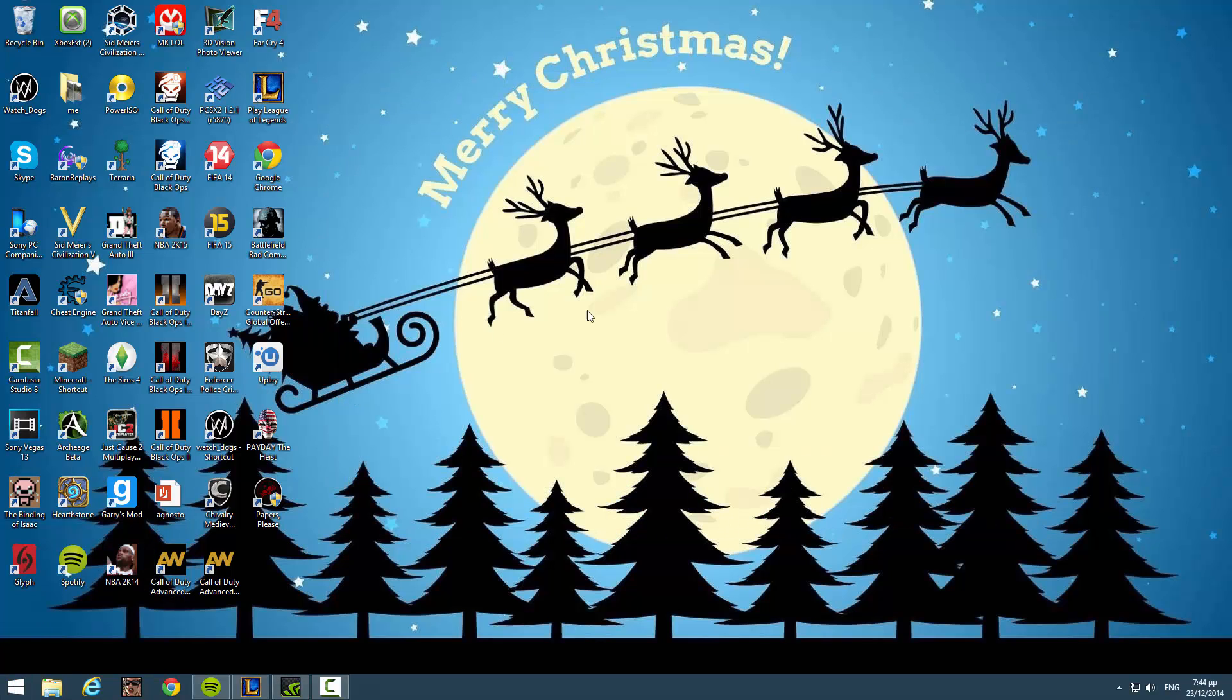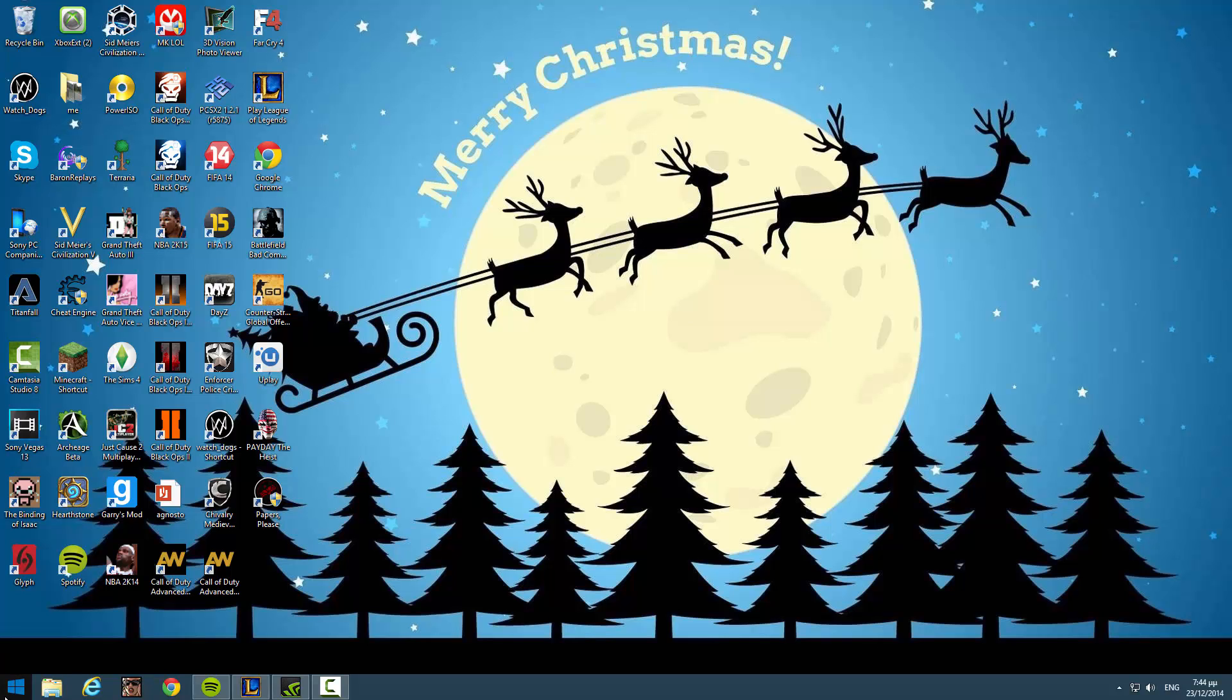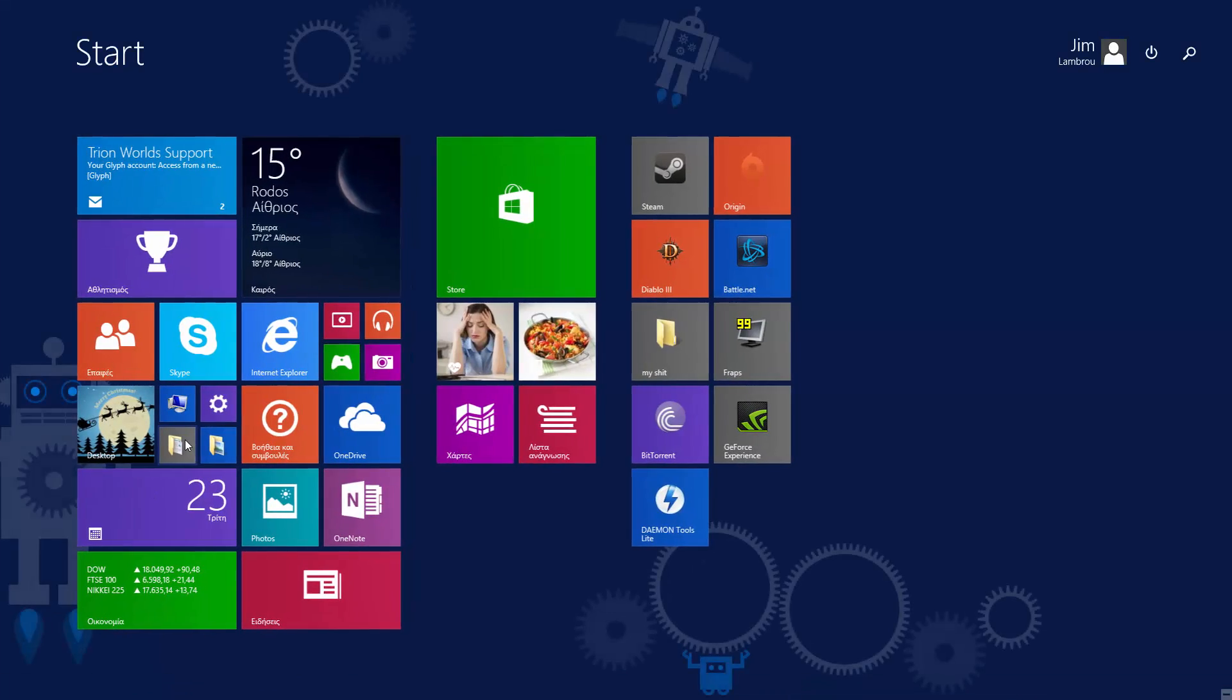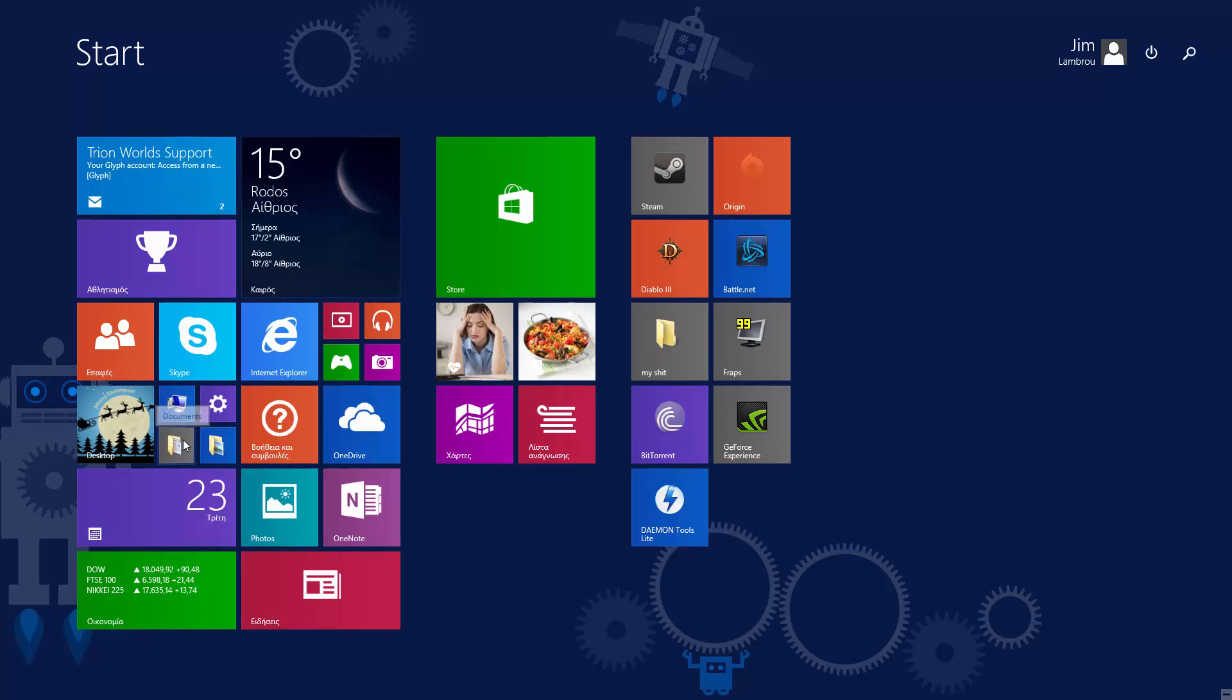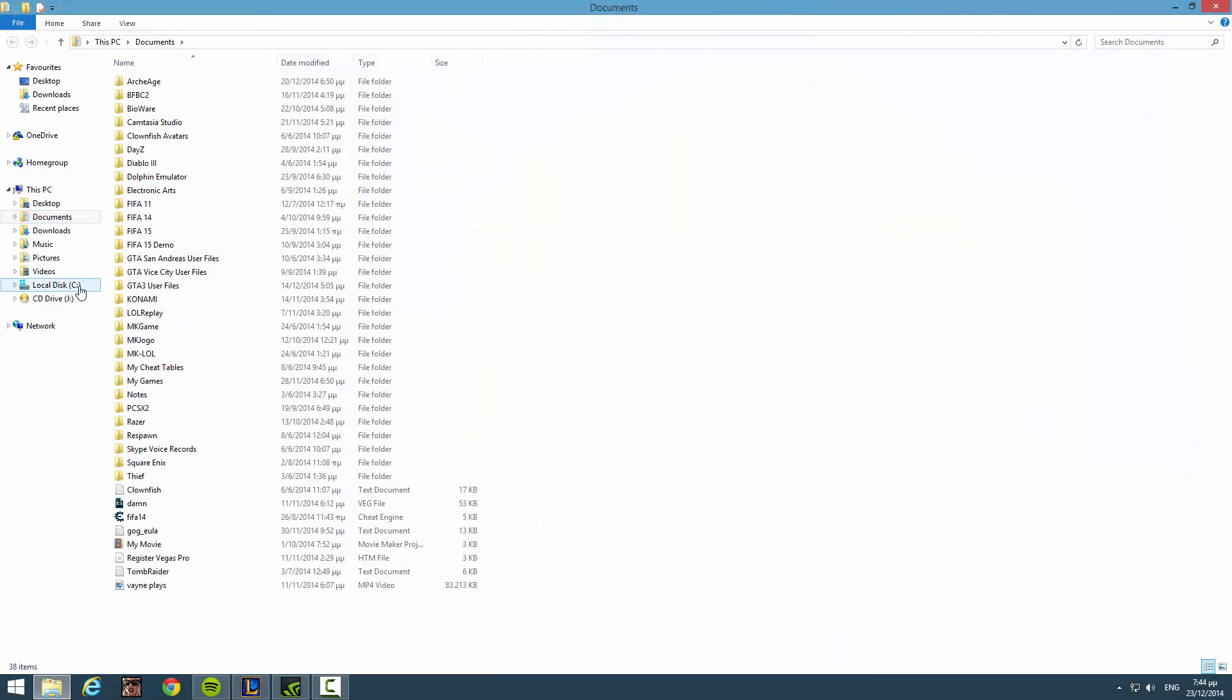Now, the most important part, which I want you guys to pay close attention to. Start documents. No, no, no, I'm sorry. Local disk here. Local disk.